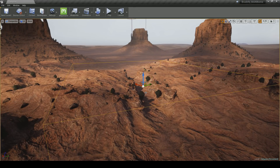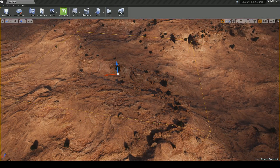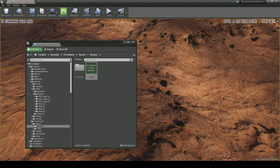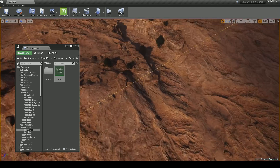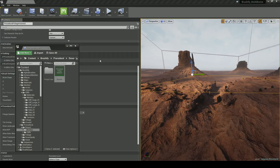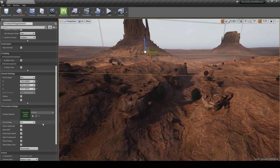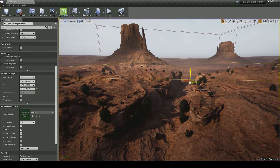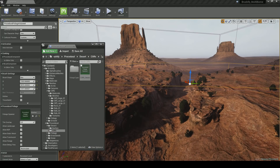Our next step is to apply foliage and procedural vegetation to our little scene here. I'm going to start off by generating some bushes on the top of the canyon pieces. This is done using the procedural foliage spawner, which is a system in Unreal Engine 4. Inside of Brushify, there are already these procedural spawners that are ready and set up for you to use. You can just drag and drop the bushes foliage spawner and then hit re-simulate, using a procedural foliage volume.